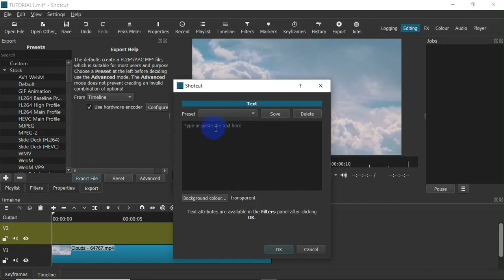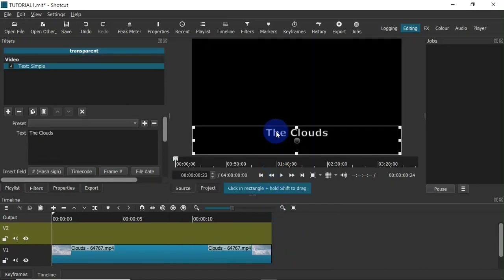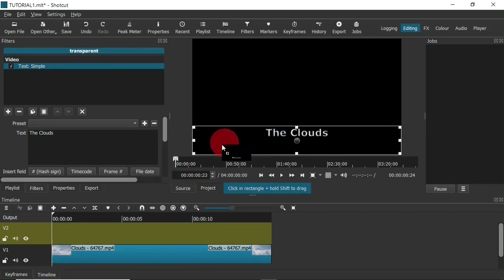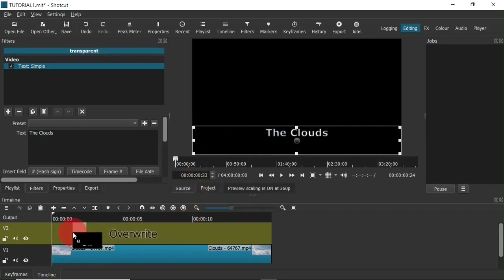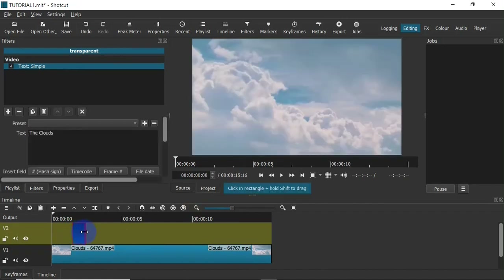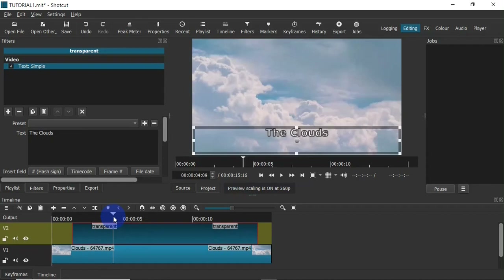Right here I can type in whatever text I want — so let's say 'The Clouds', because obviously I have a video of clouds on my timeline. In the preview section I have the text I just created, so I'm going to click and drag it and drop it onto the new track. I'll increase the duration of the text by clicking and dragging on the edge.